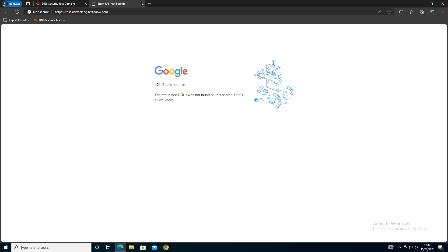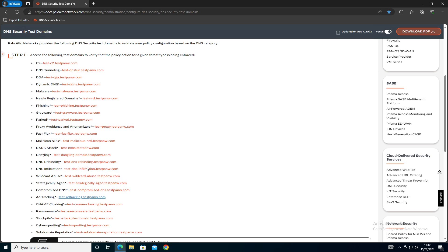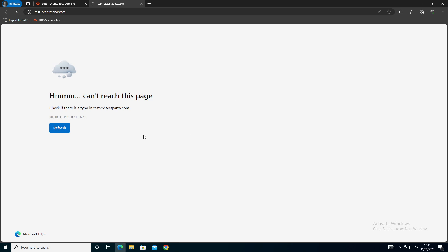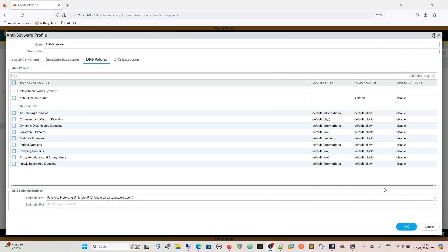If we go for command and control domains which has got the policy action of block, if we go back to our desktop and click command and control, we can see that rather than just returning that 404 immediately we now get it spinning over and over and that is because it's been caught by our anti-spyware profile. Then we get DNS probe finished, no internet, check if there's a typo because it doesn't exist and that's because it's been blocked.